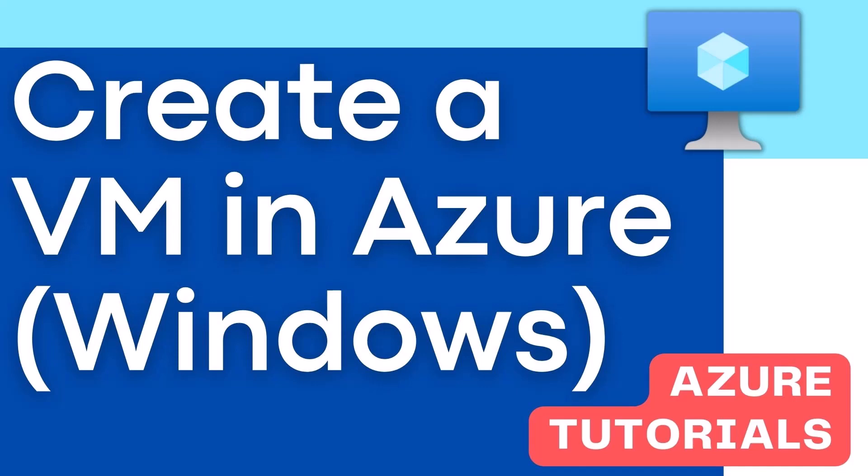Hey guys, in this video I'm going to show you how you can create a Windows Virtual Machine in Azure.